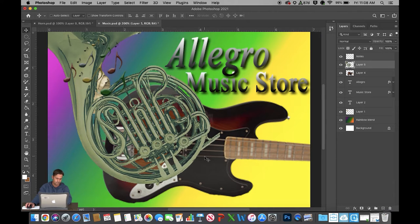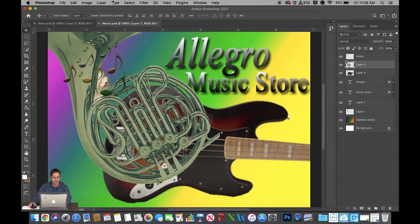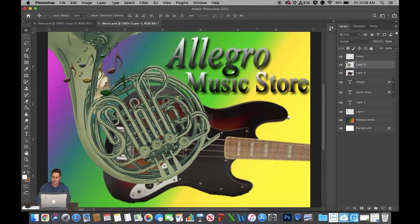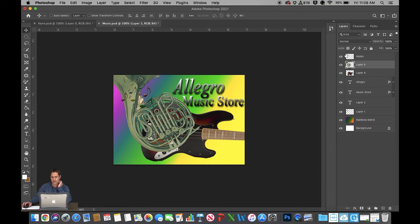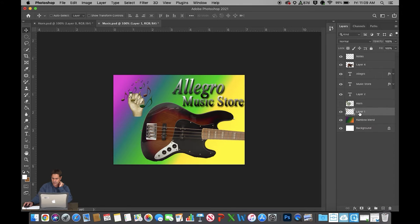Two may have been too much, so I'll hit Command Z to go back a step. I'm going back to Layer, Matting, Defringe and doing just one pixel this time — that's cleaner and looks better. Zooming out, I look at my layer panel. I'll double-click and name this layer 'horn.' I want the horn layer below all the text layers. Hiding the horn, I can see there's a hand in the air I don't want visible on layer one, so I'll drag that to the trash can.